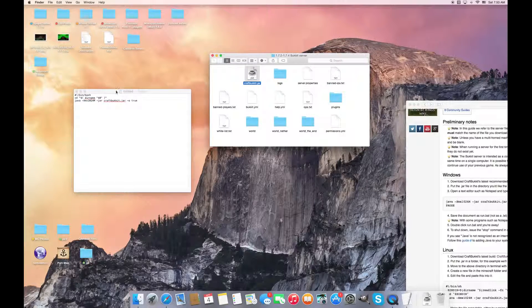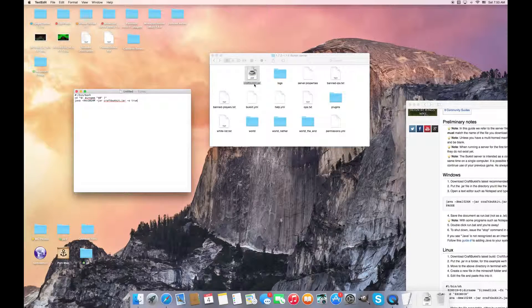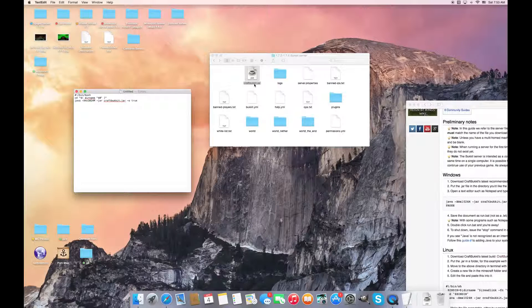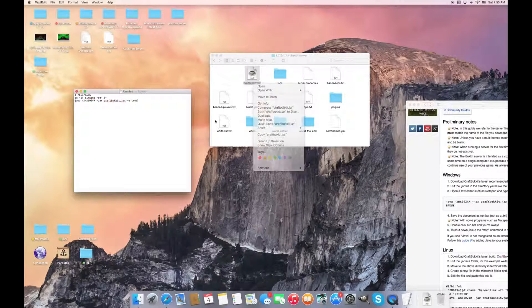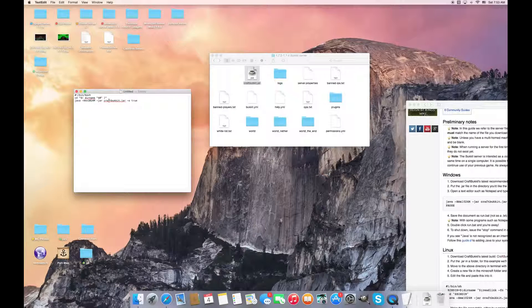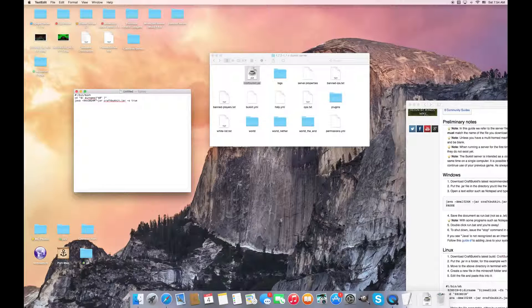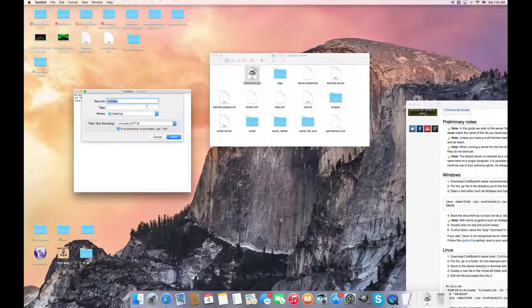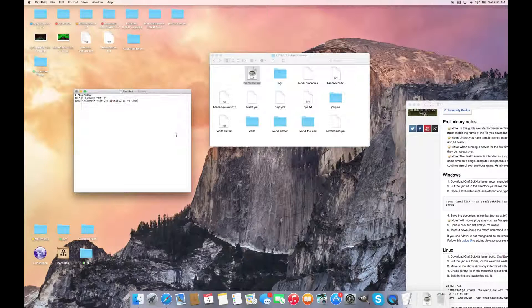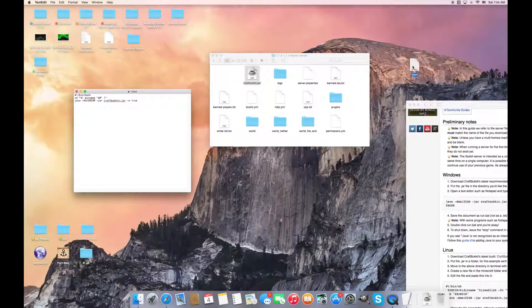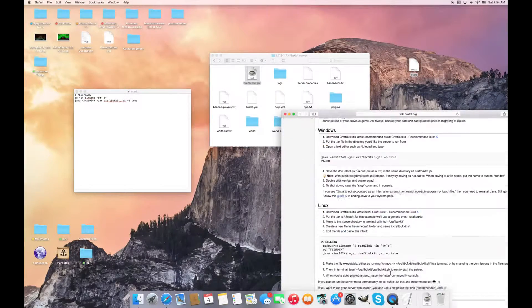Now since this is craftbucket.jar and this is craftbucket.jar, I put it as craftbucket.jar for your convenience. Because if it was spigot.jar, you would have to do spigot.jar. So since this is already done, you save it as start.command for Mac, and for Windows you save it as start.bat, and for Linux...